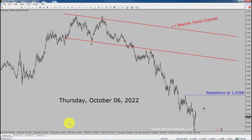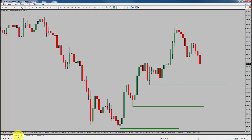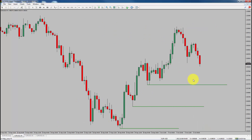Next, let us take a look at the 4-hour chart. Price action is printing higher swing highs and higher swing lows. To me, Euro-USD trend is up in the 4-hour timeframe.